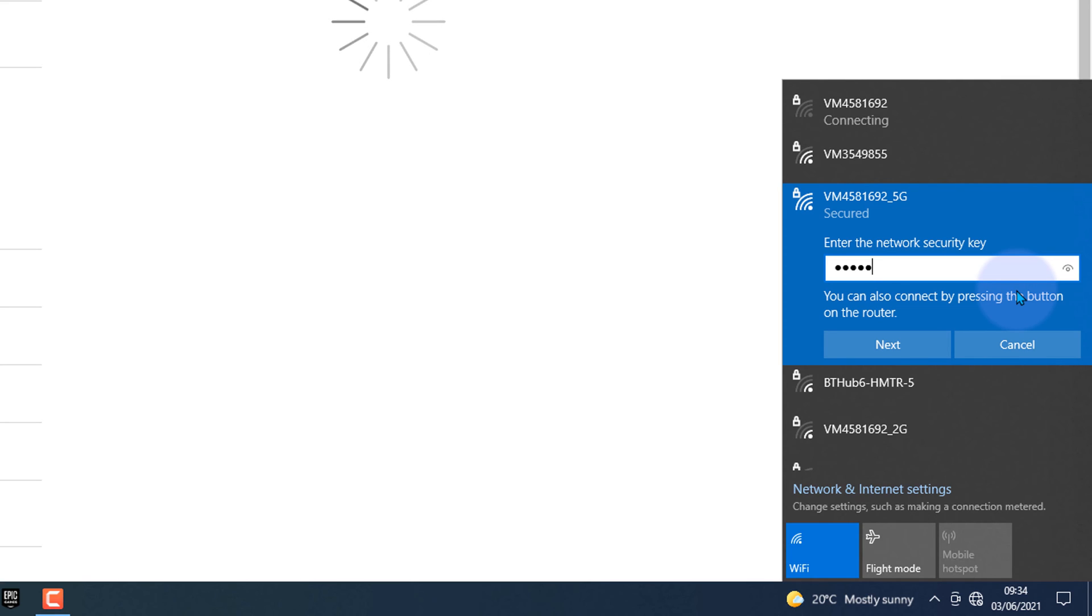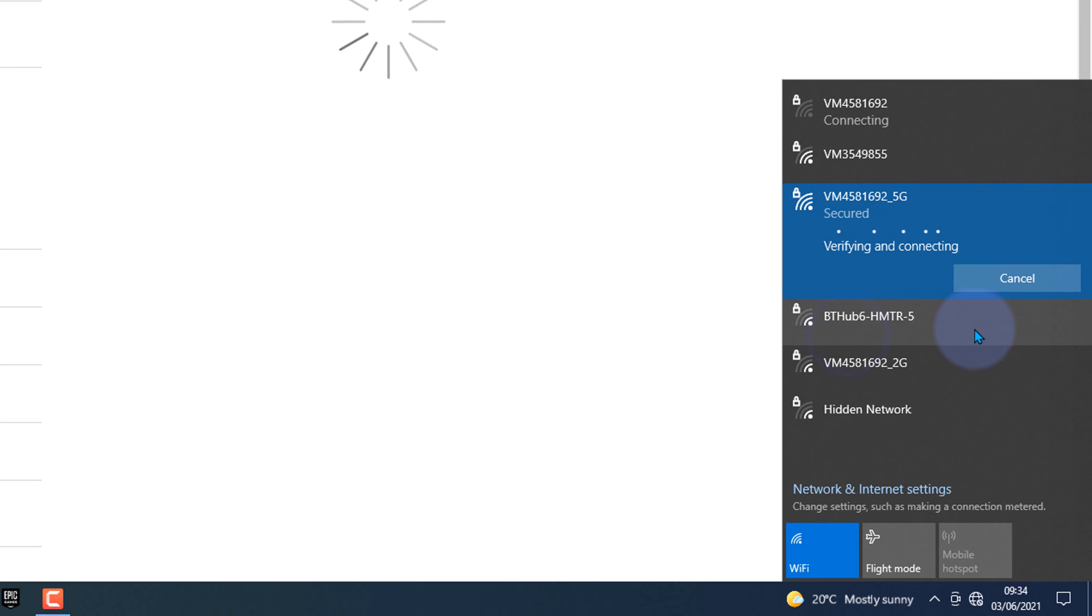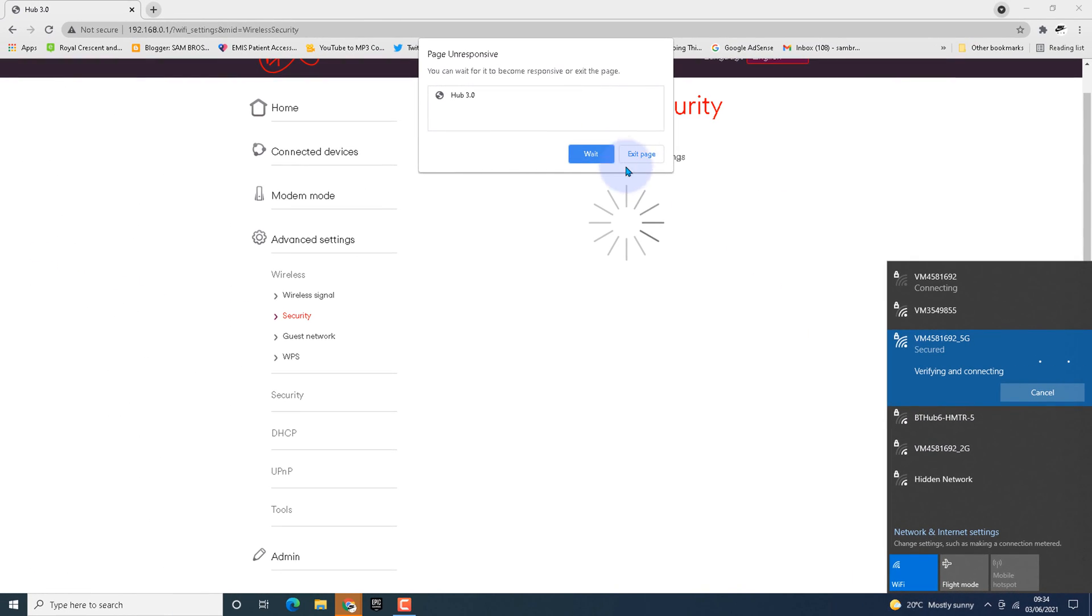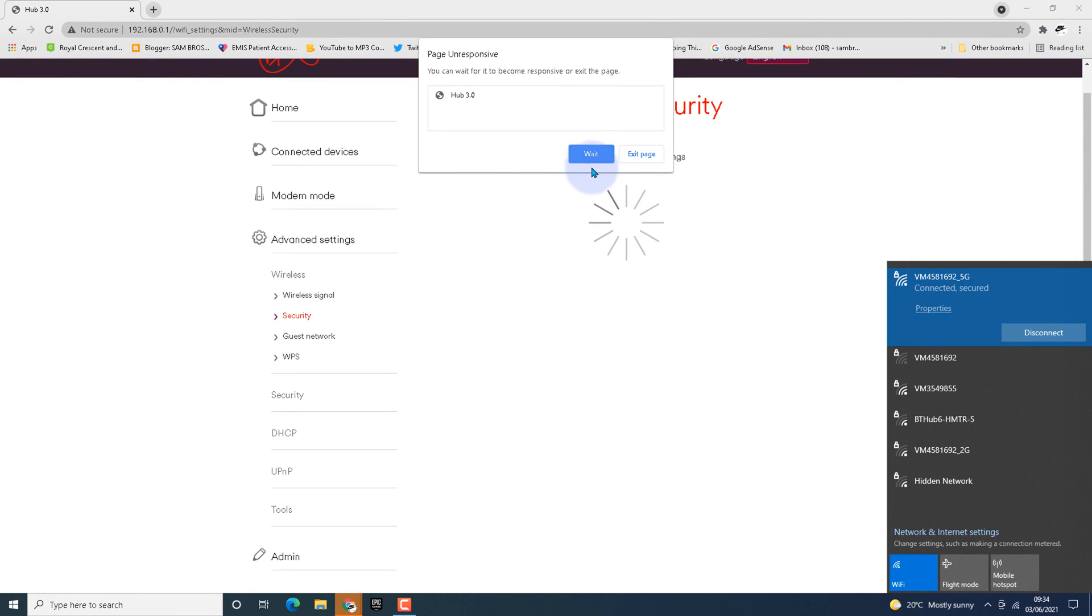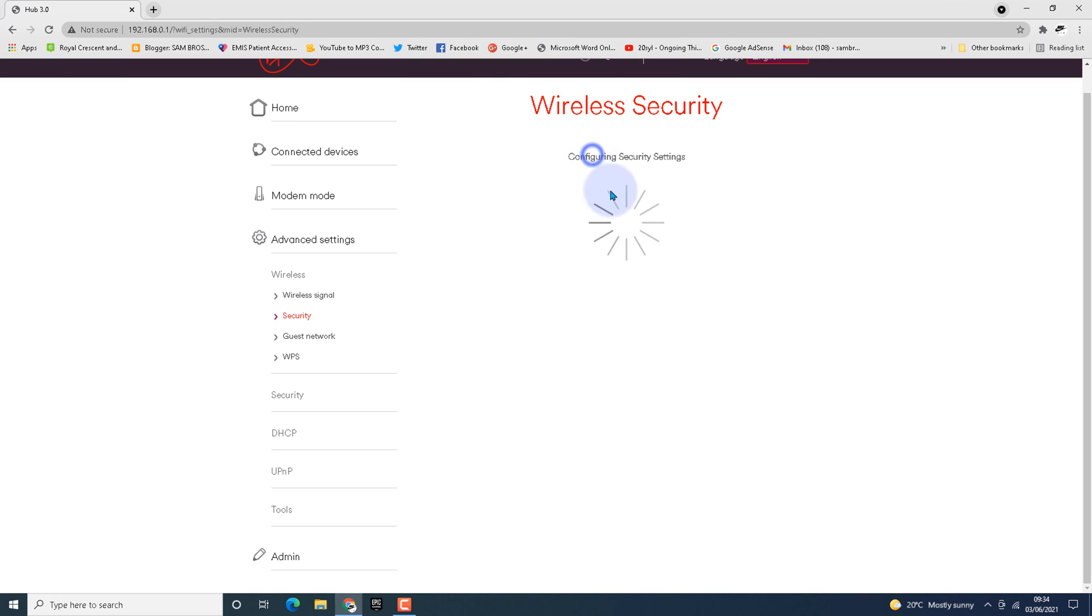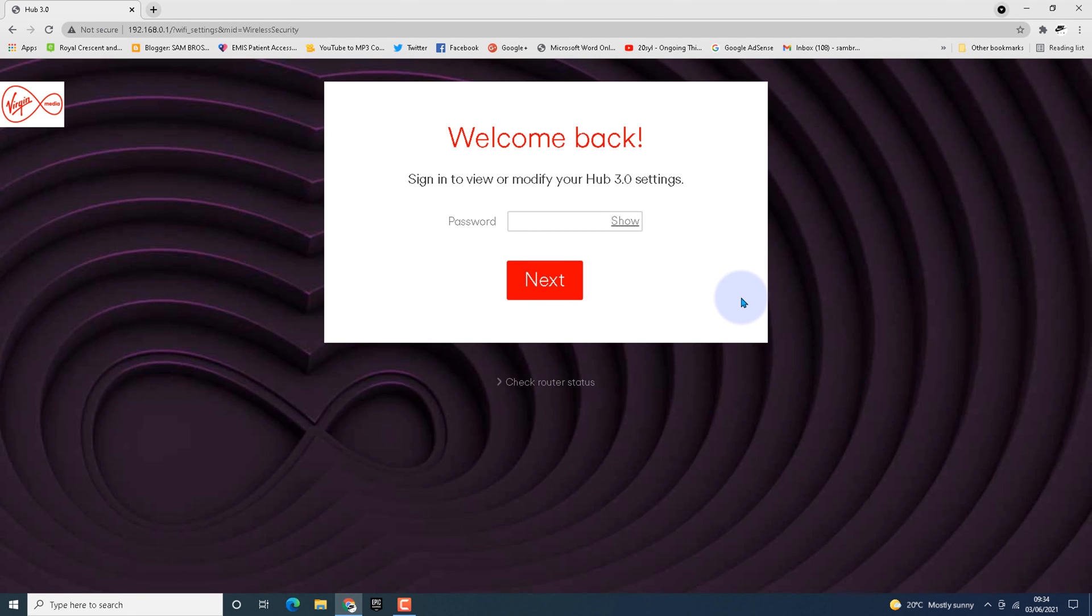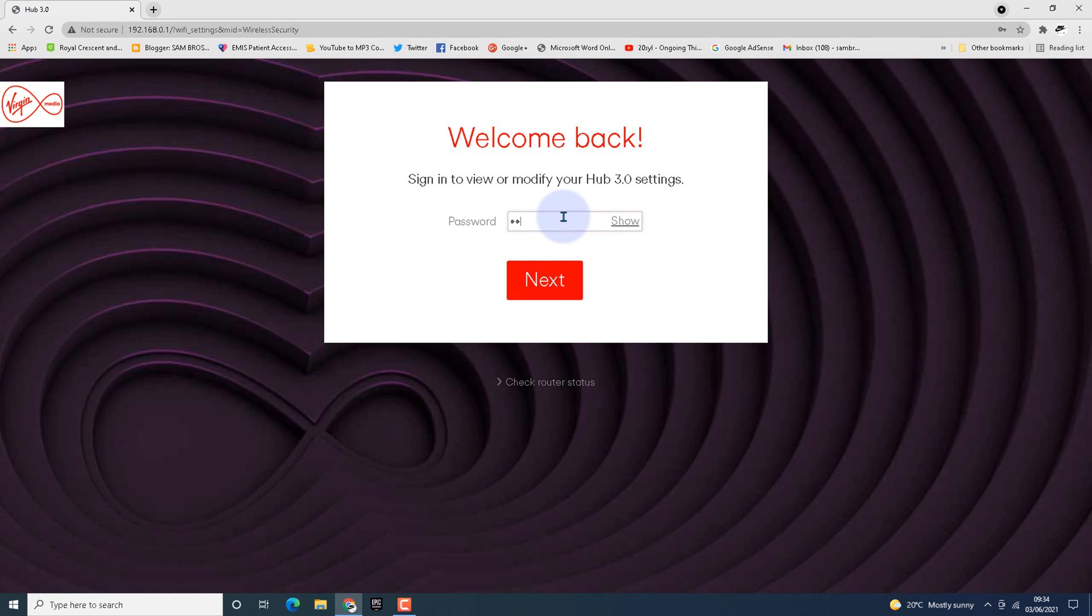It's connected to 5G now, so the page will load automatically. Your settings have been updated. It automatically logs out since we changed the SSID, so I'm going to log in again to check the settings.